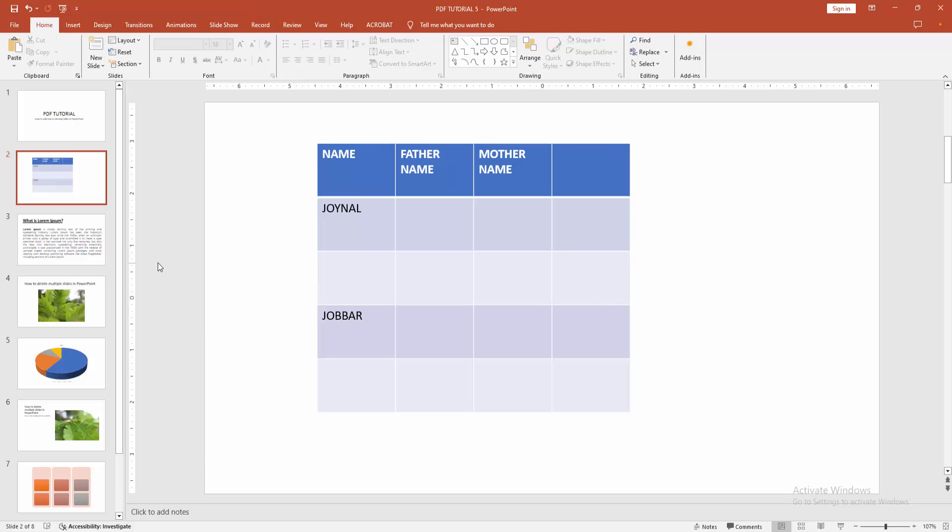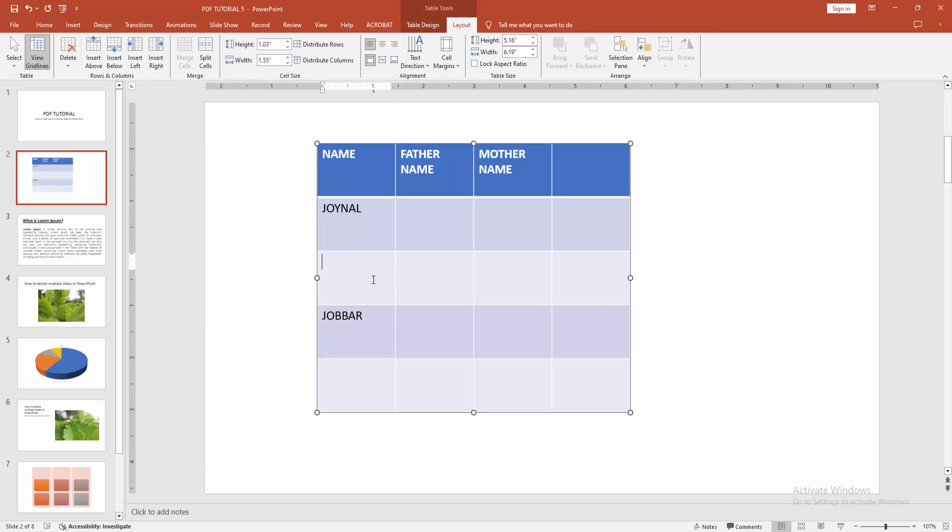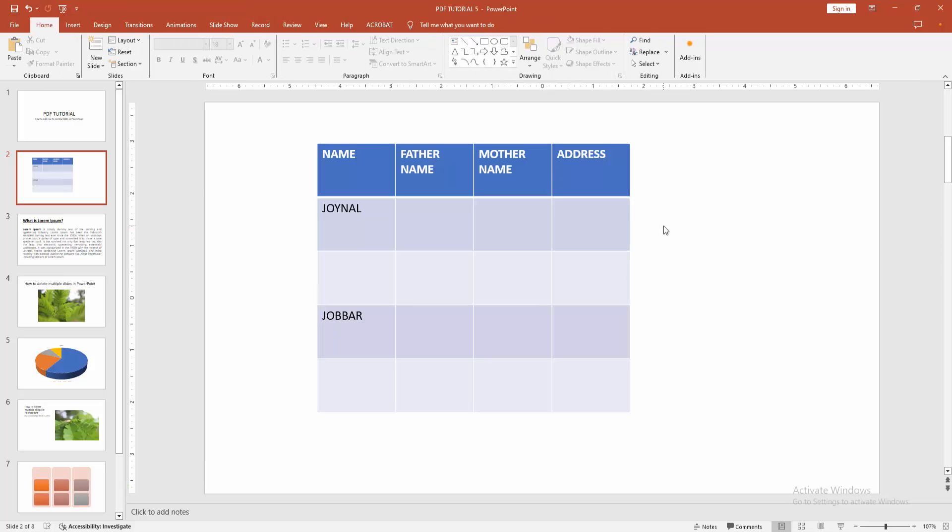Now we can see we add row to existing table very easily. I hope you enjoyed the video. Please like, comment, share and subscribe my channel. Thanks for watching.